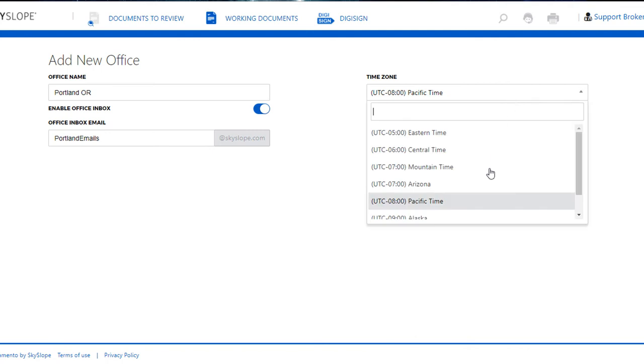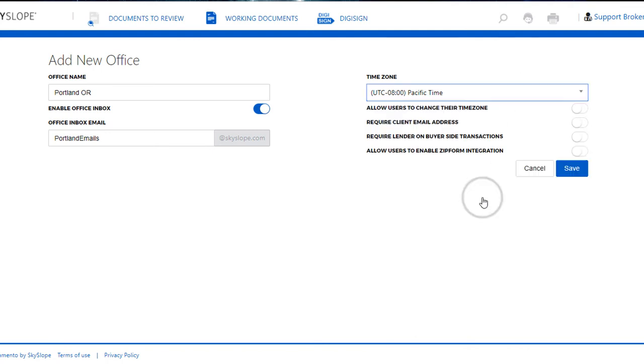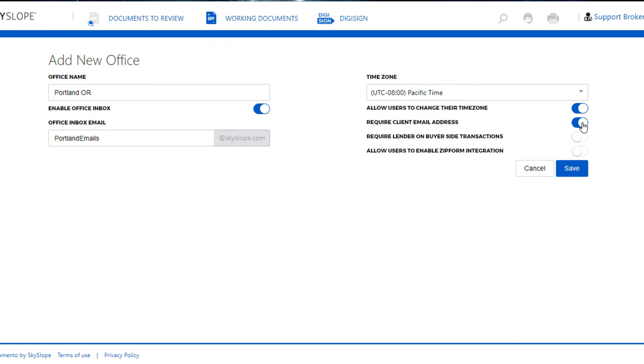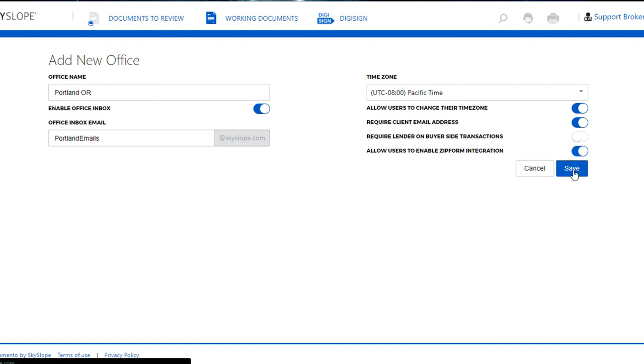Now we can select the time zone for the office. We have some more settings here. We can opt to allow each agent to change their own time zone in their account. We can turn on or off the requirement that the email address must be entered into the property file, same with requiring that the lender information be filled out, and allowing agents to set up the zip form integration.